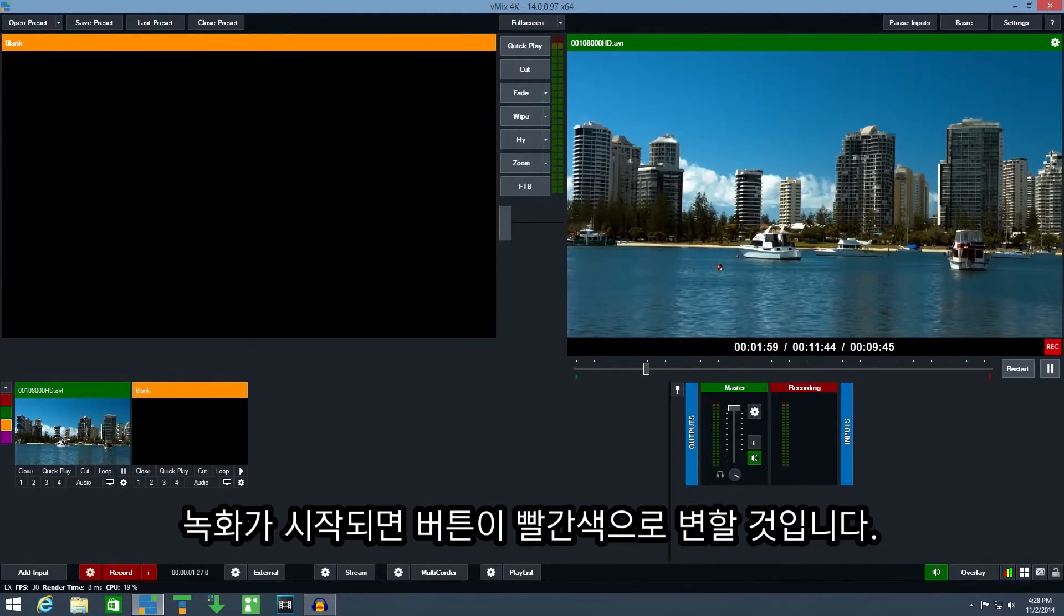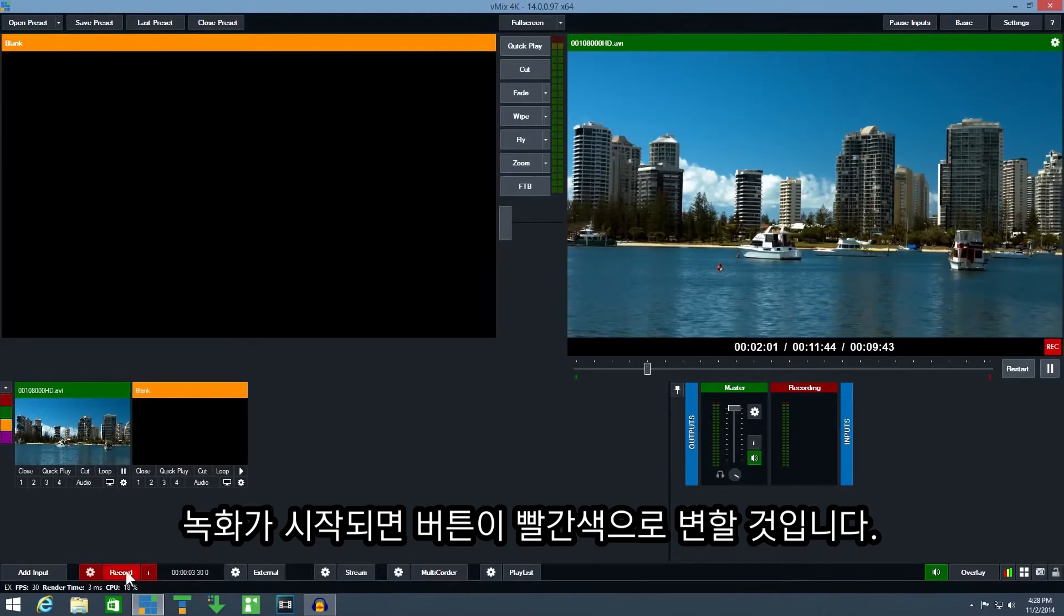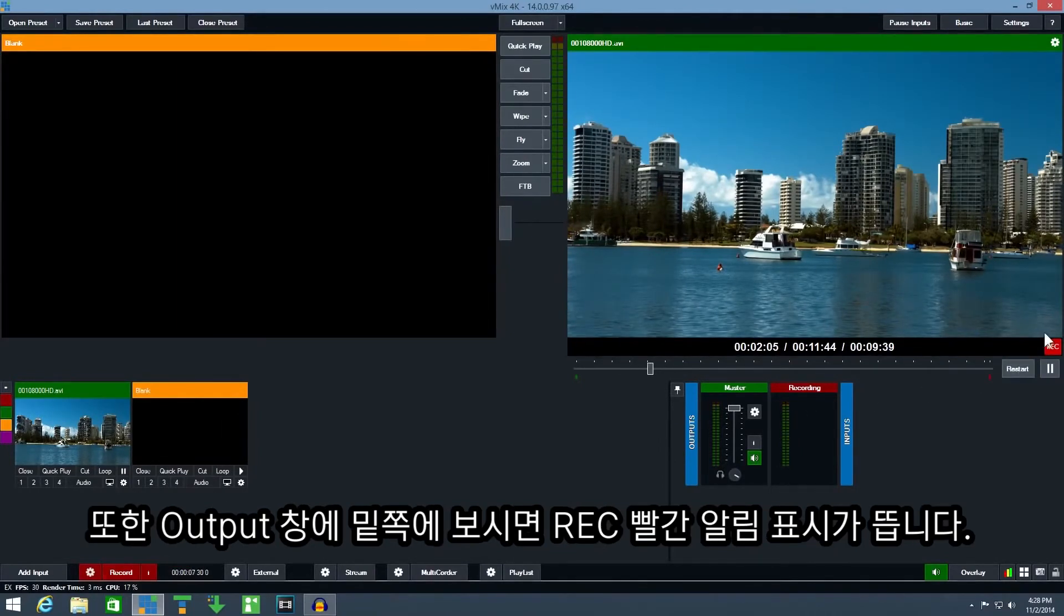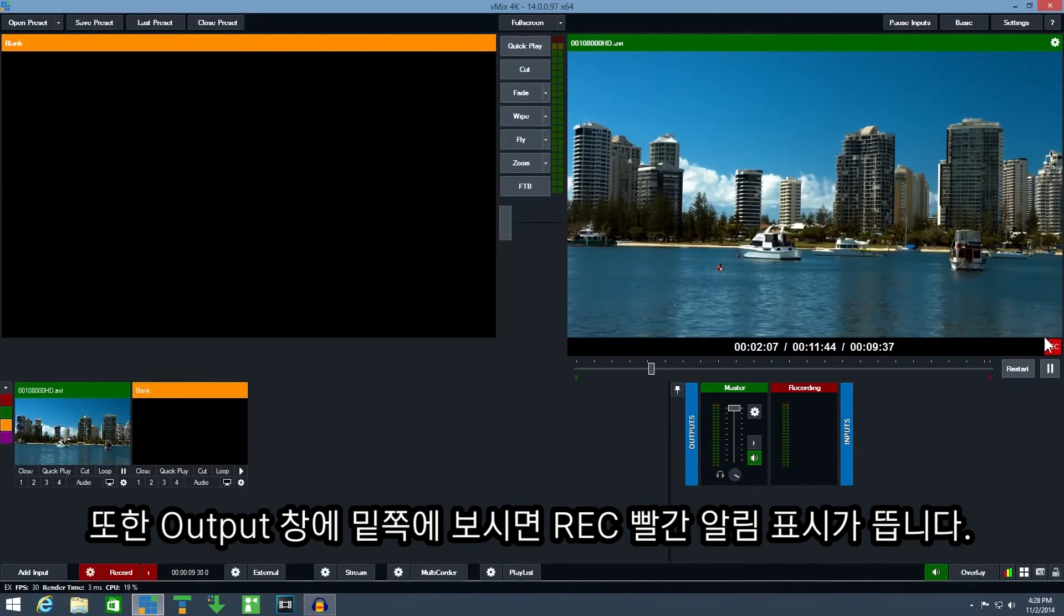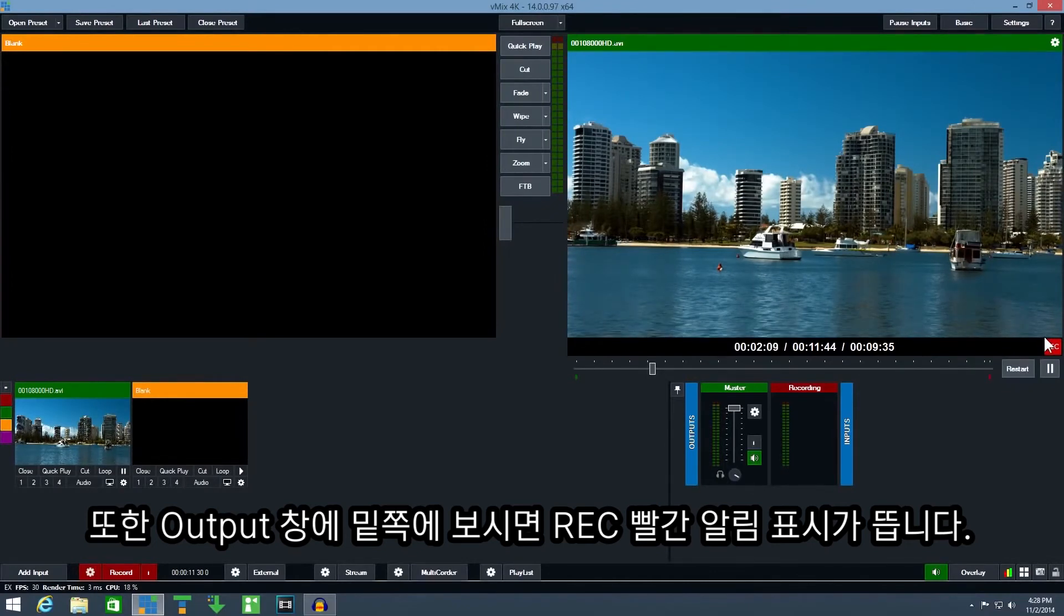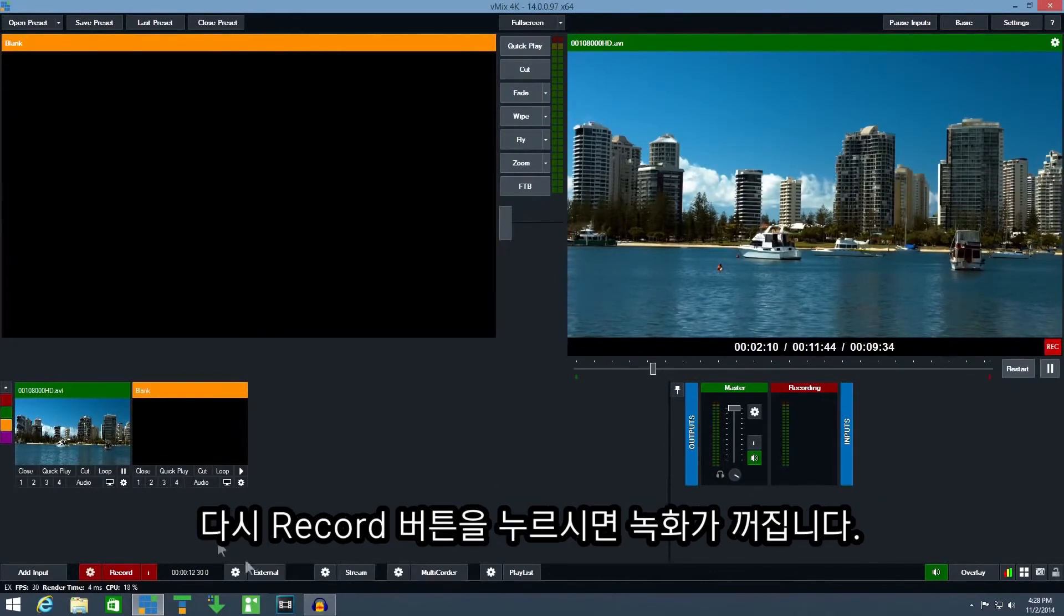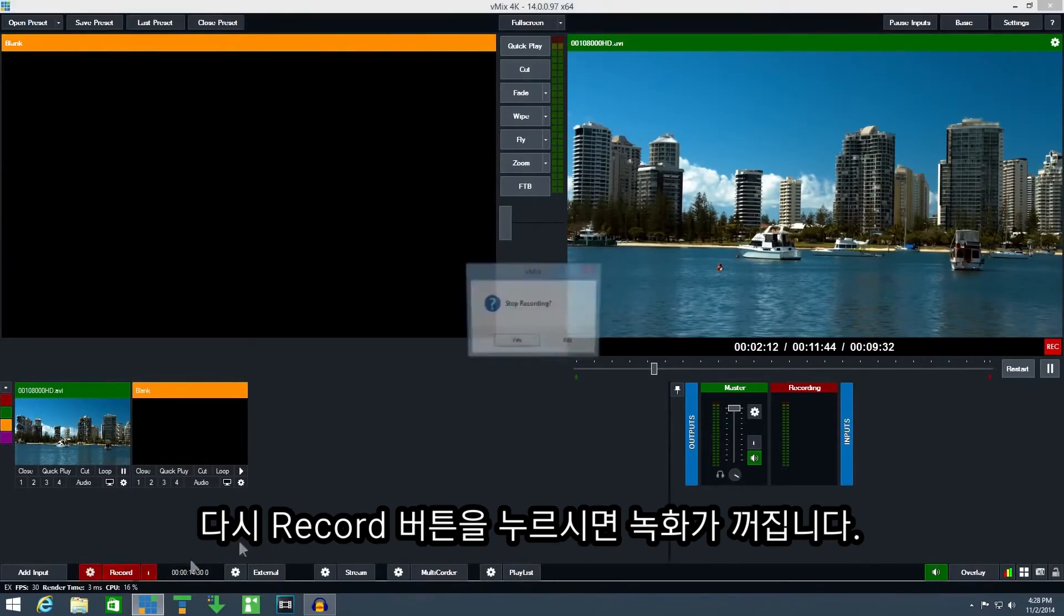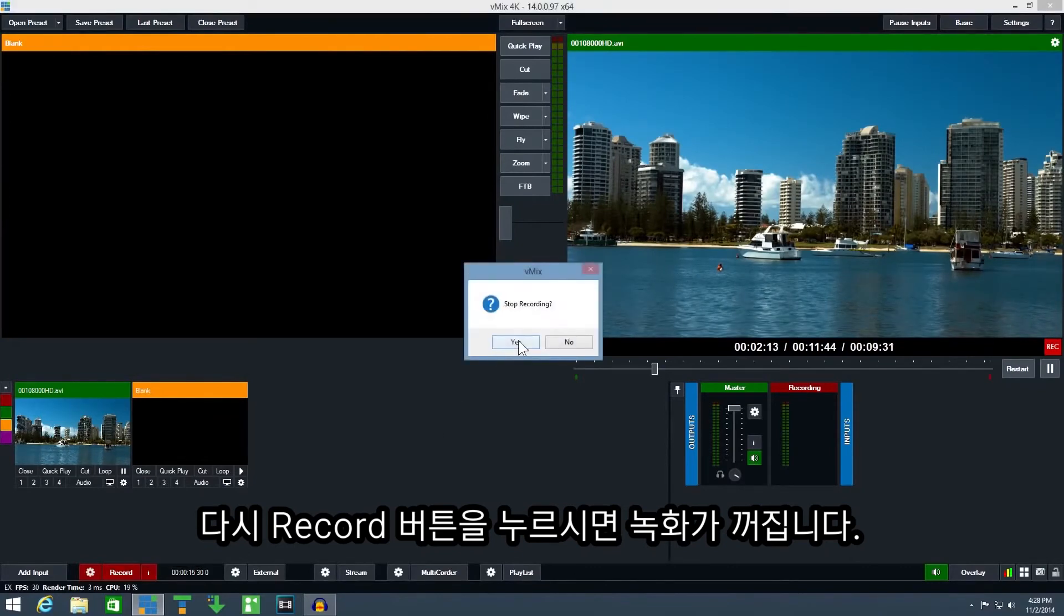The button will change red while the recording is running. A rec indicator box will also be displayed underneath the output window. Click the record button again to stop the recording.